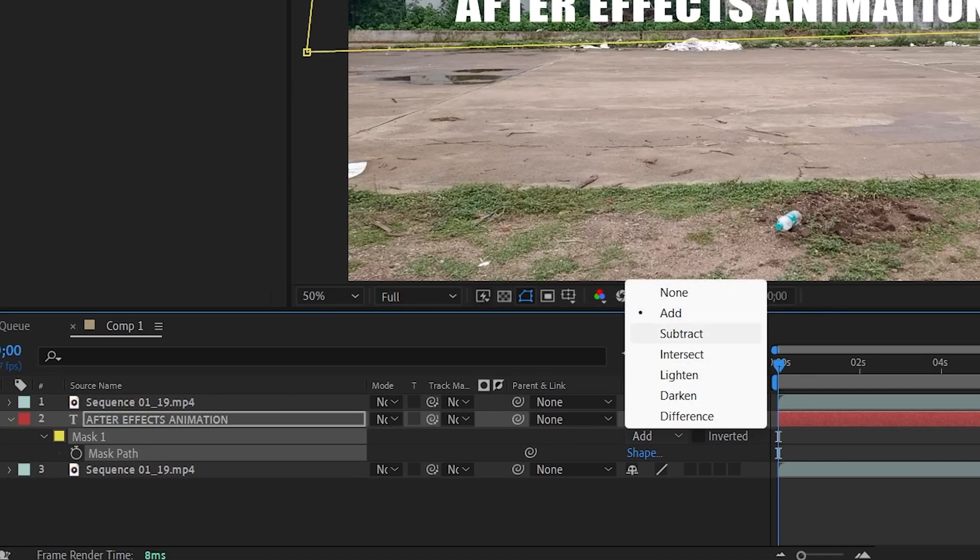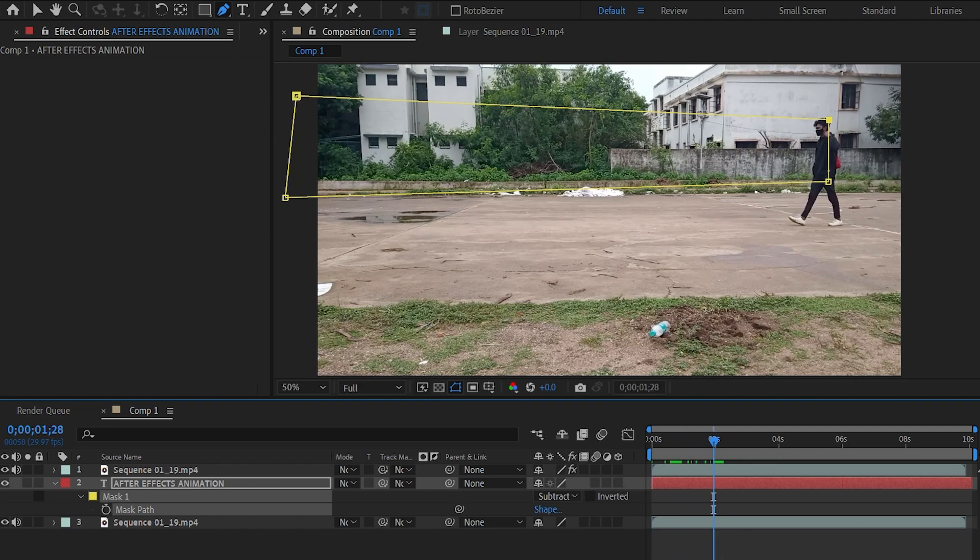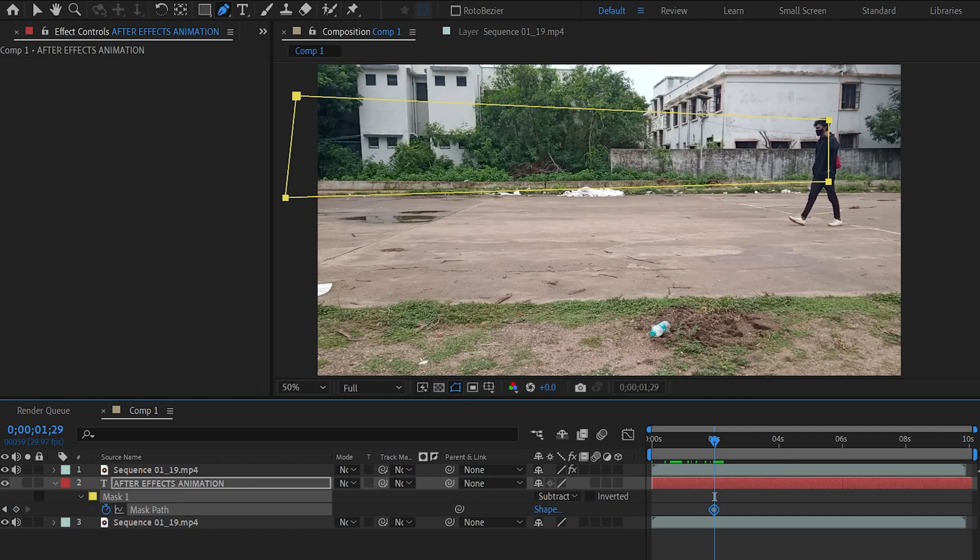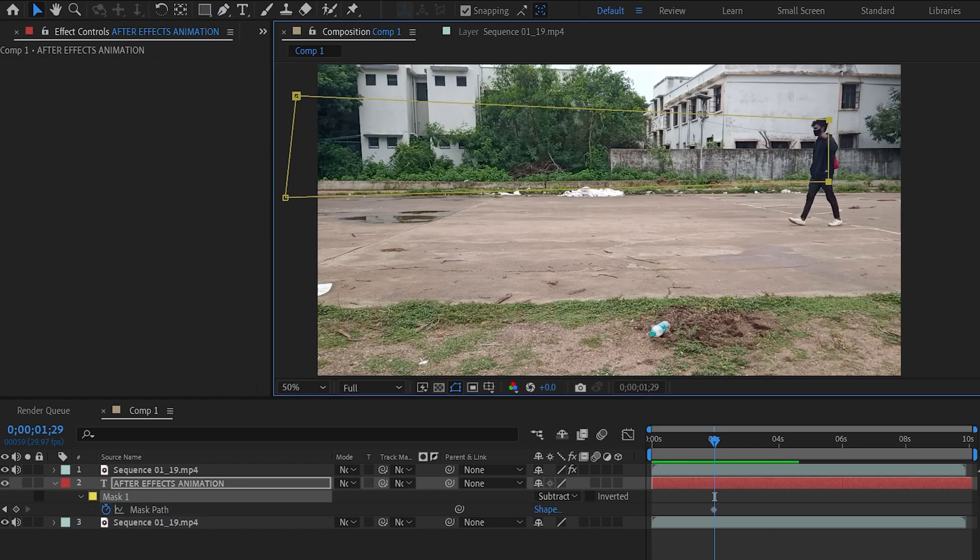Now come to the frame where the text starts to appear. I think from here the last letter starts appearing. So by being on the frame, add a mask path keyframe. Make sure these two handles need to stay on the subject throughout the composition. Select the selection tool and now select these handles.